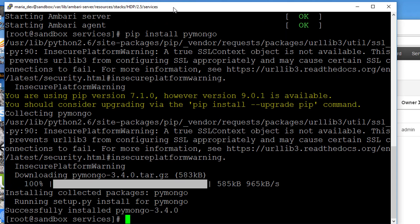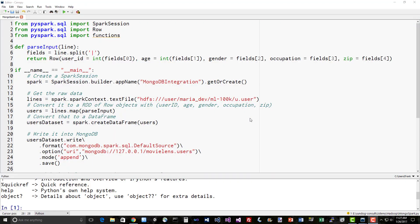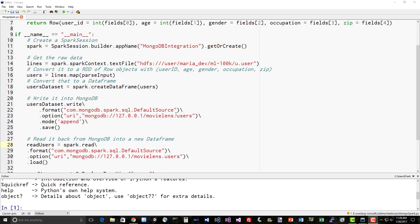Let's take a look at an actual script where we're actually going to use MongoDB for real. What we're going to do again, just like we did with Cassandra, we're going to read in the u.user data file from the MovieLens data set and write it into MongoDB as a data frame. We're going to load up u.user, all of our user information from MovieLens, which contains user IDs and every user's age, gender, occupation, and zip code.